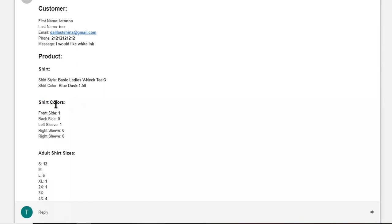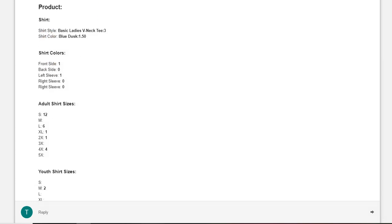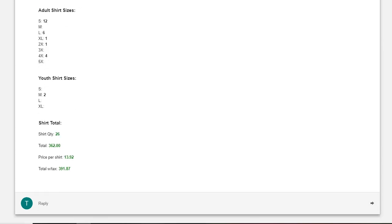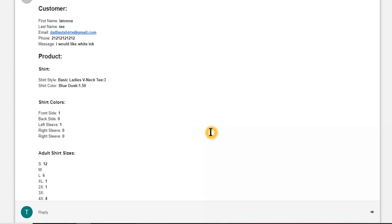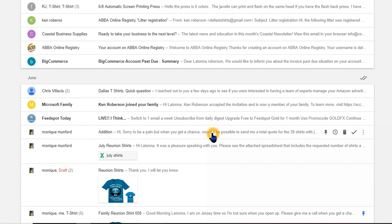Actually this shirt color should be up there, I gotta take that off. This is the print locations. So you got print locations, you've got how many in each size, sizes and quantity.